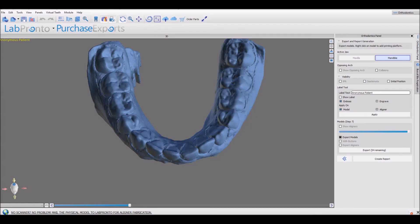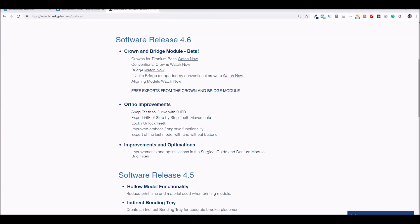We have also optimized, improved and removed issues in the surgical guide module and denture module. Scroll down to see more information and links to video tutorials.